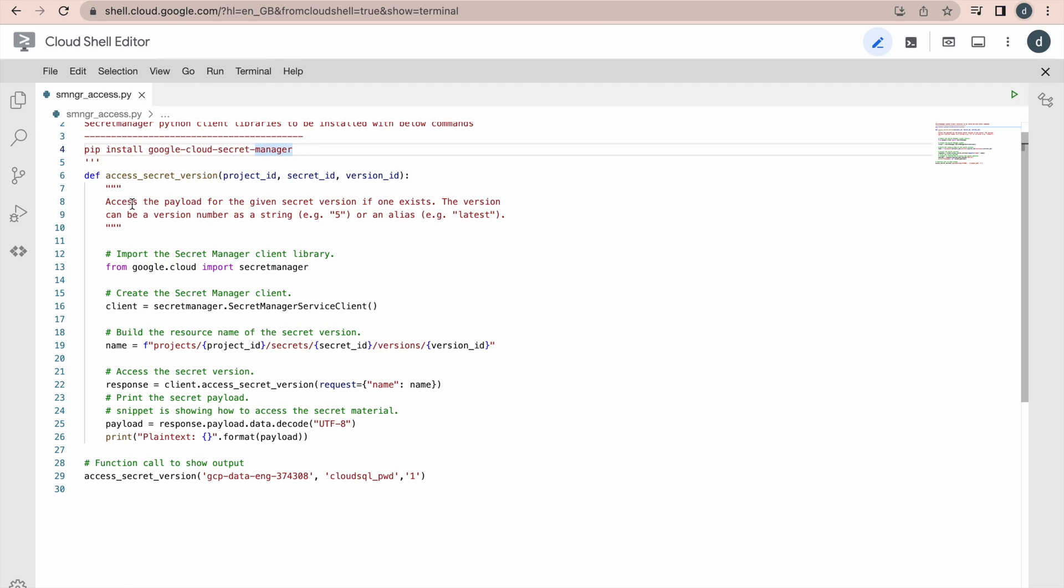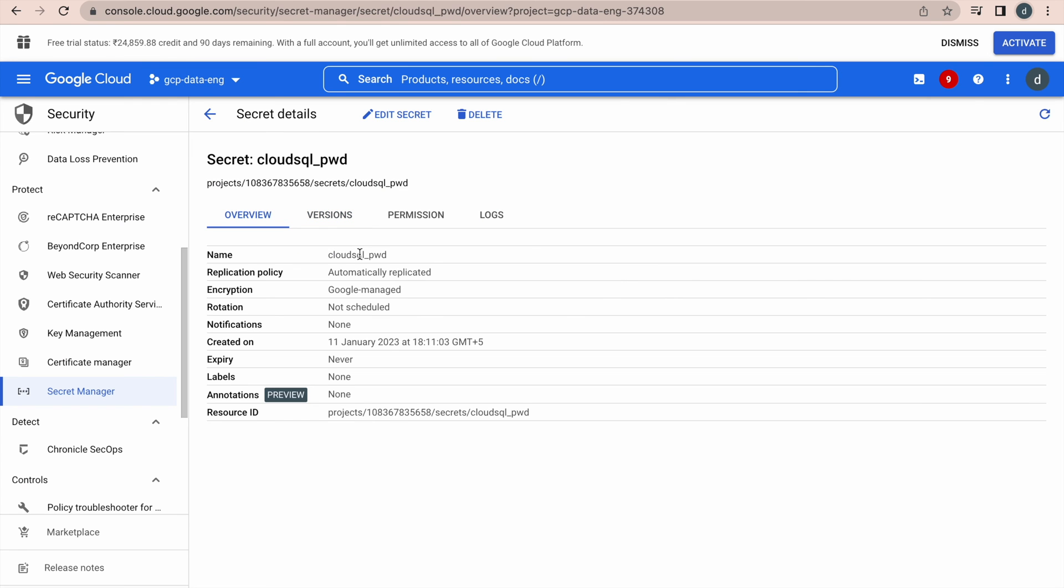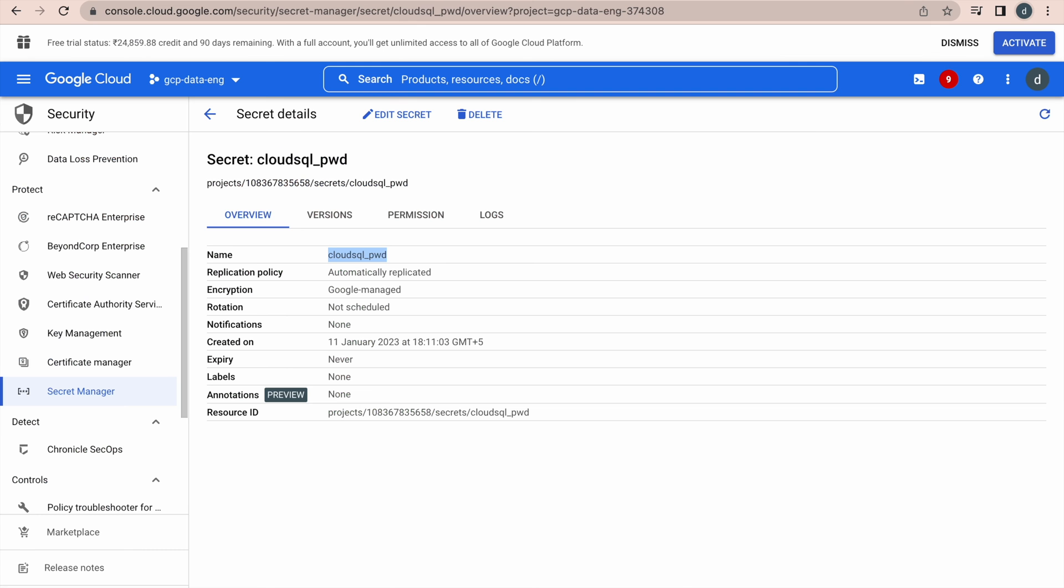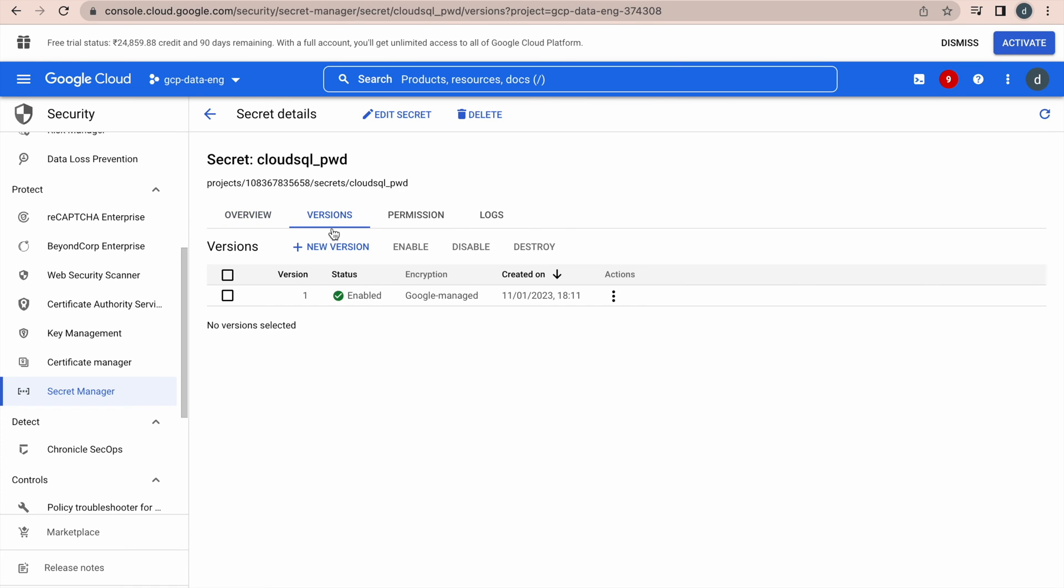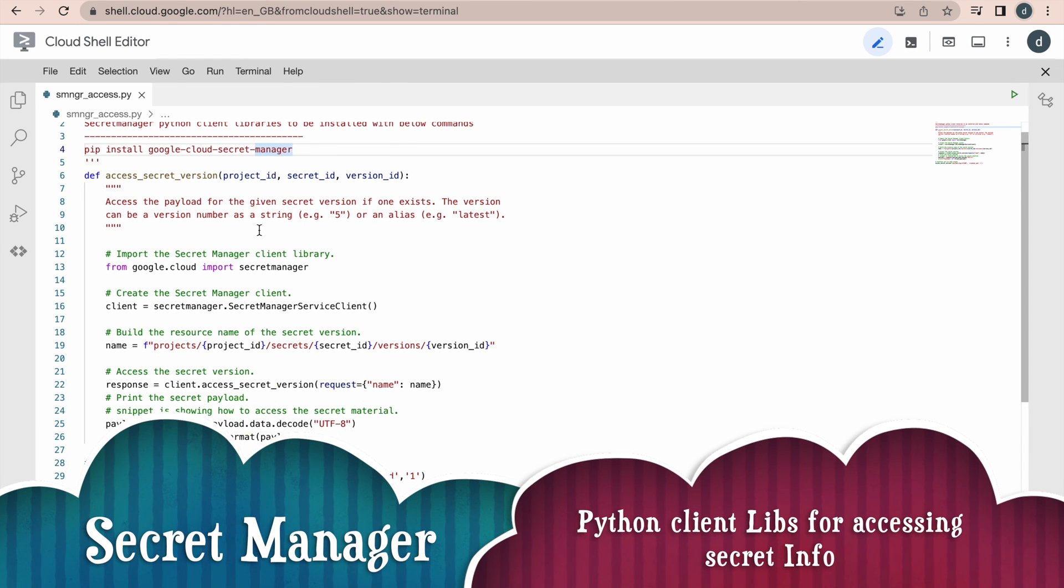This is a simple function, where it takes project ID, secret ID and version. Project ID, anyway, our Google Cloud project and secret ID is our secret name. For secret ID. Then, version ID, anyway, this is a version ID. If you go to version, it will provide you those details, version ID is one. We are going to pass all those parameters.